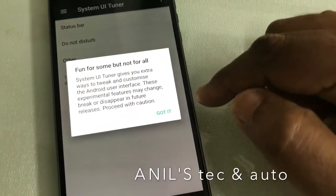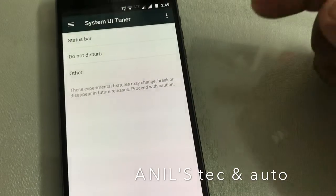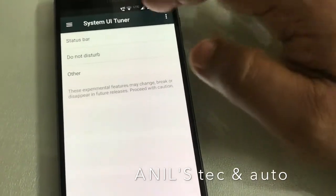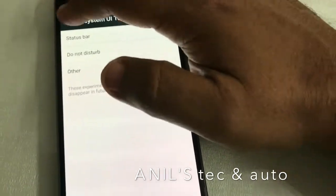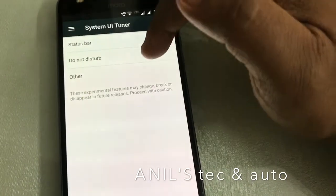You have to go through this warning. And here you get more options.